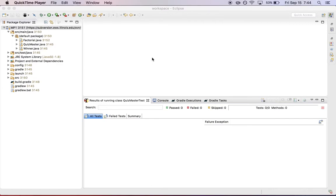Hi, this is Jeff Challen. In this last screencast, we're going to walk through the process of committing your work so that we have it on the server and can grade it.